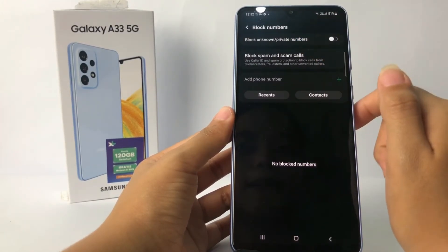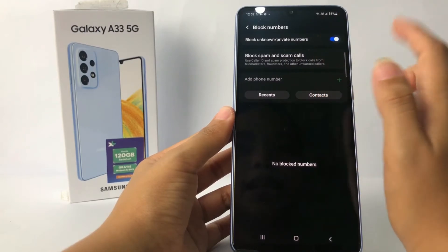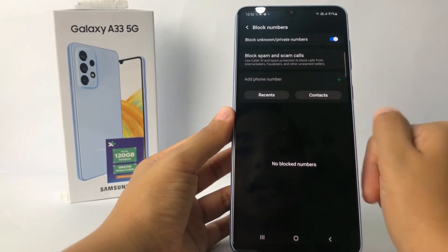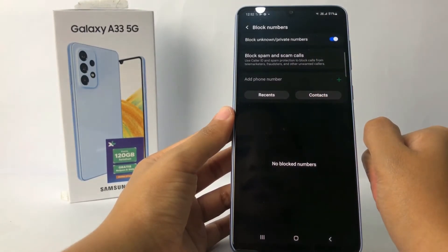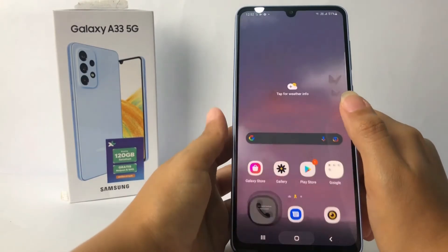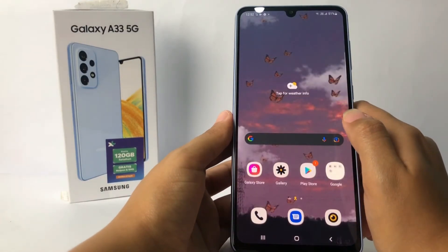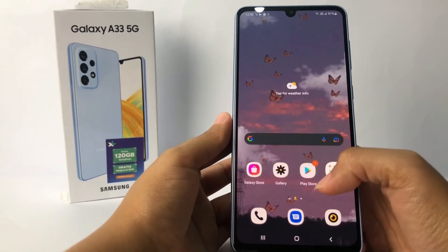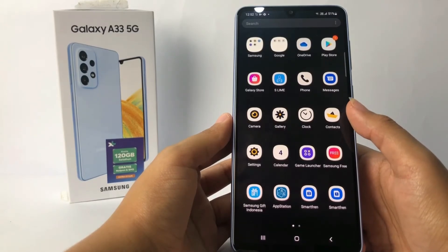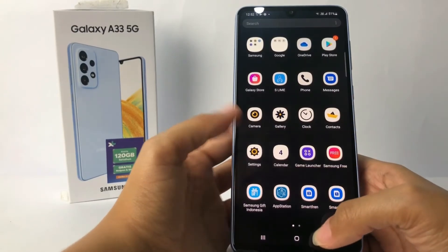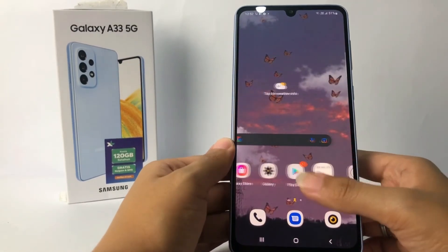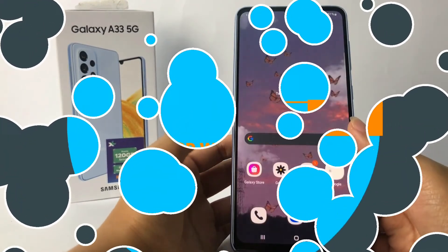Just tap on the toggle next to it. When it turns blue, that means it's enabled. So yeah, that's it guys. Thanks for watching — I hope this video will help you. Don't forget to leave your comment below. I'll see you soon on the next one, and good luck.